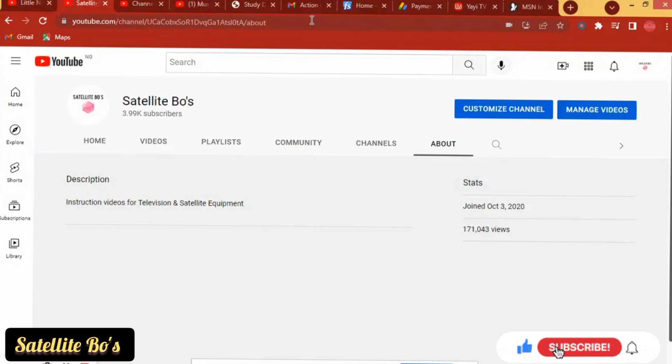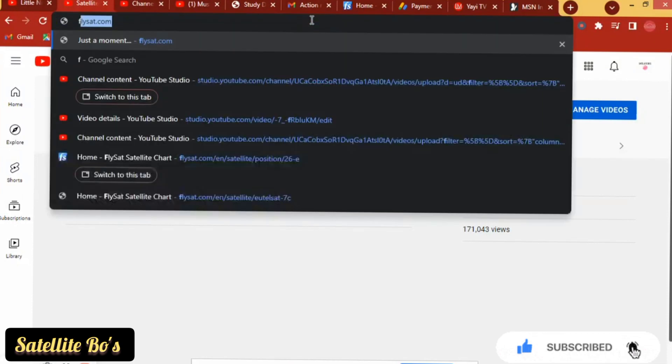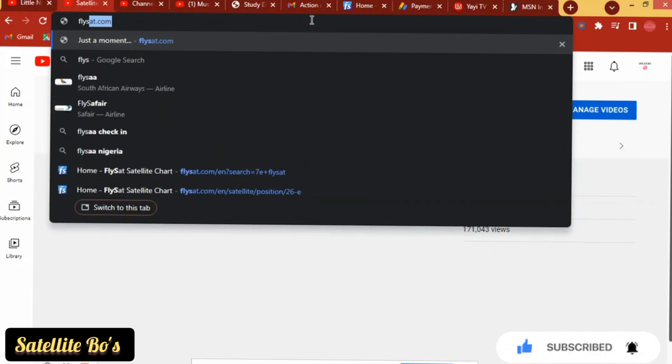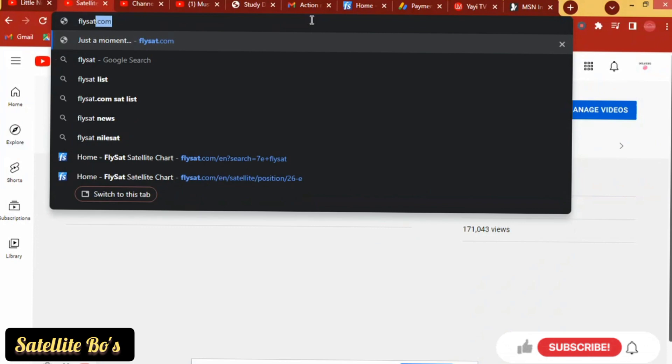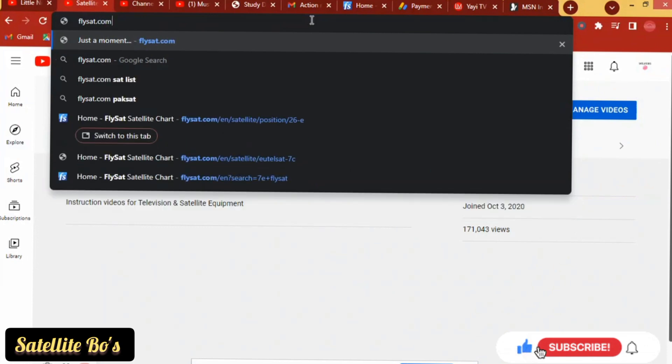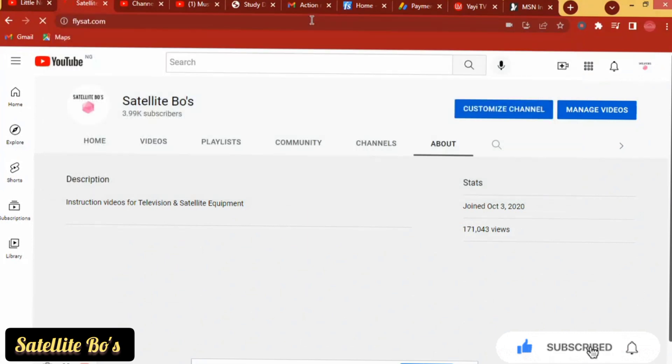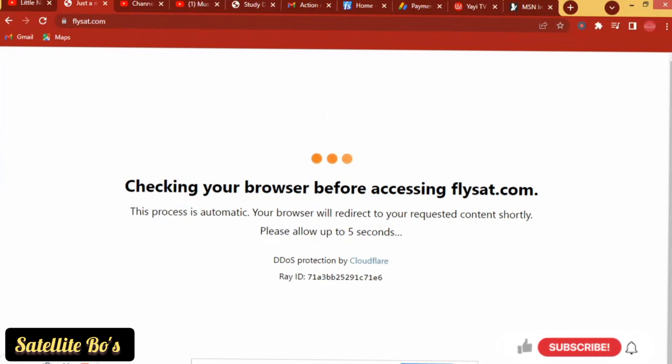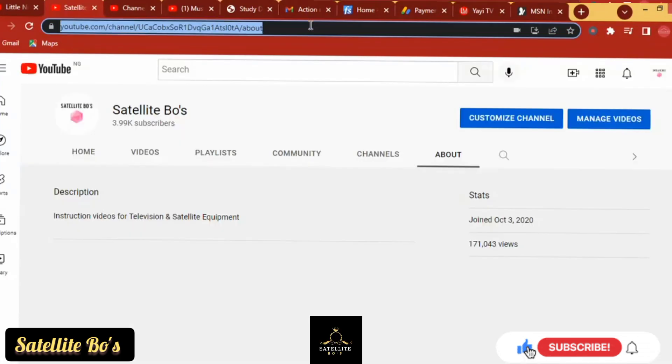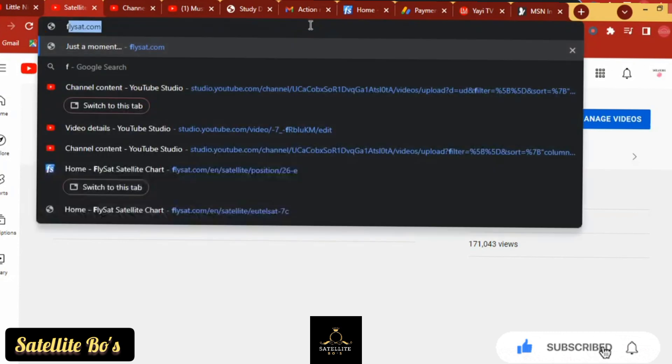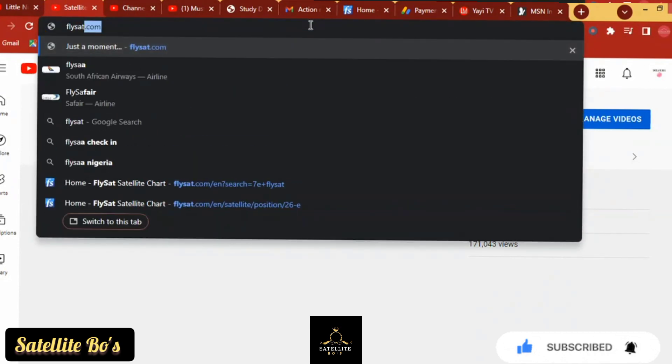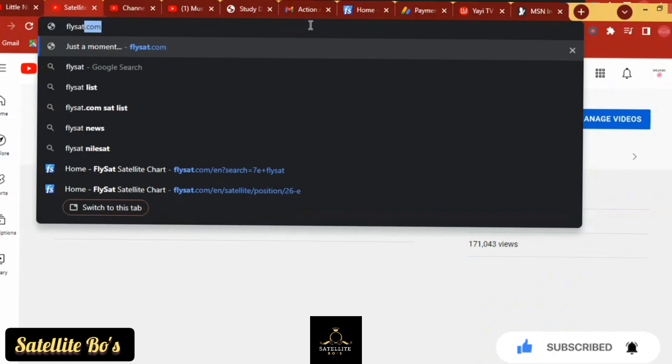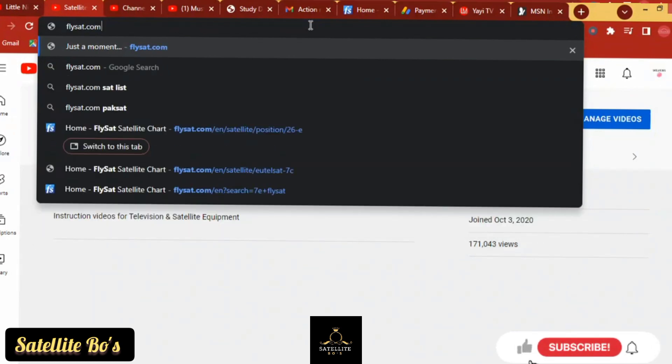All you need to do is, all you need is to have, like I said in that video, an Android phone with a browser or your system with a browser. So just open your browser and type in your browser flysat.com.